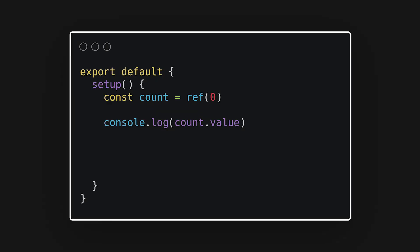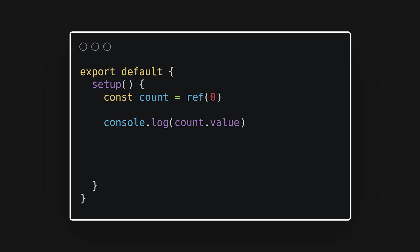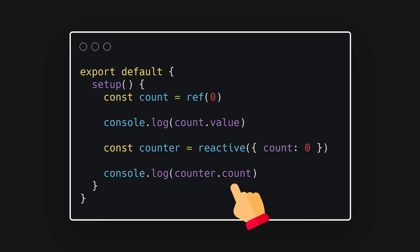You'll notice a ref will return an object which has a value property. We need to pass primitive types to ref, since Vue needs some way to track changes. Vue uses this property to detect changes, and without it, Vue wouldn't be able to use its powerful reactivity system. When using the reactive function, it will simply return the object you passed in, and use those objects' pointers to detect reactivity.